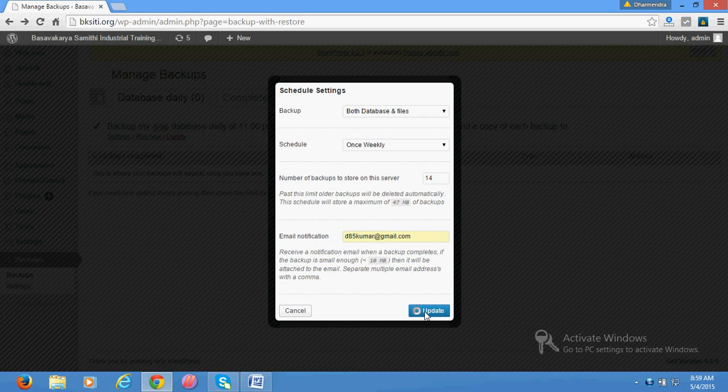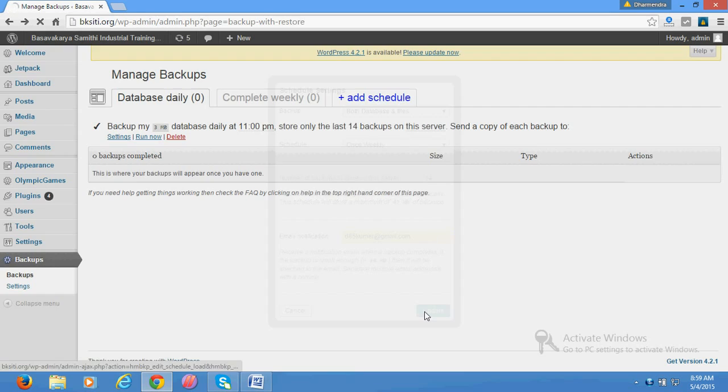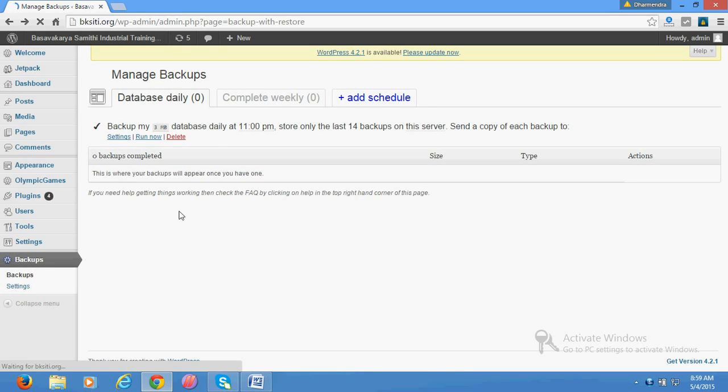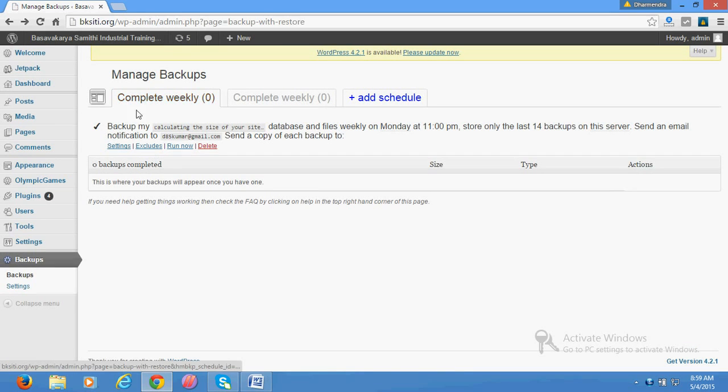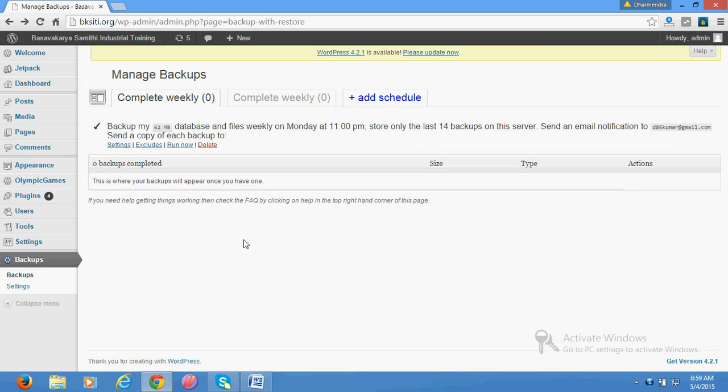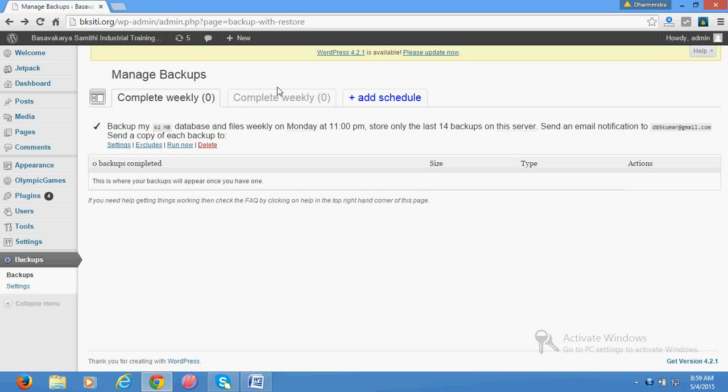Now it will automatically create a backup each week and send it to your Dropbox if you connect it, and it will also generate here where you can download it on your computer.